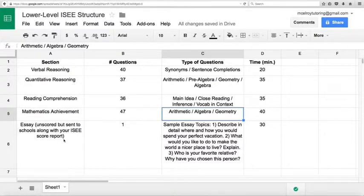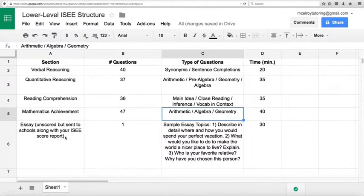And then of course, your essay. The essay is not scored, but it is sent to schools who you are applying to, along with your ISEE score. Of course, there's only one question.